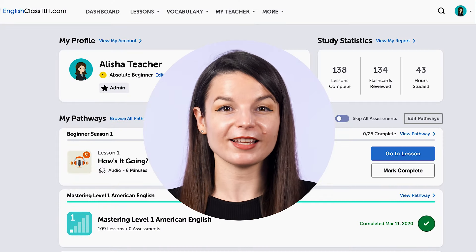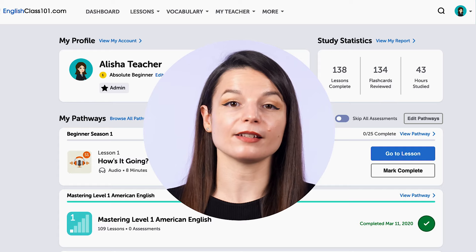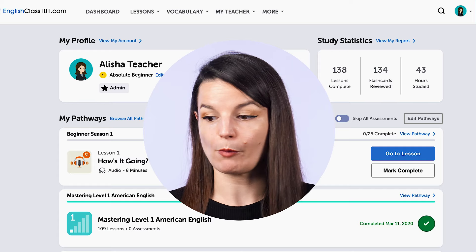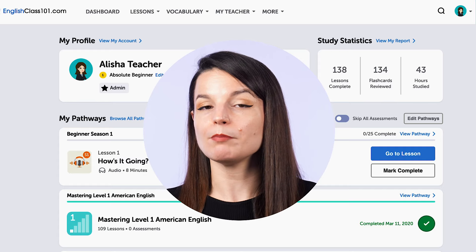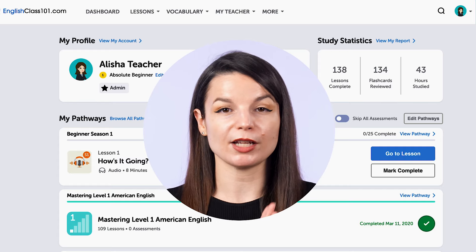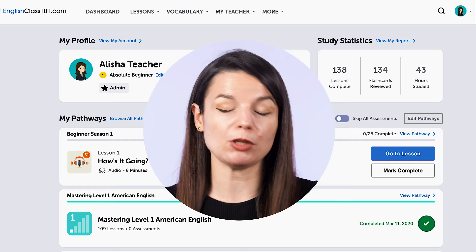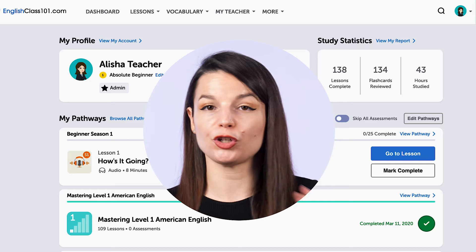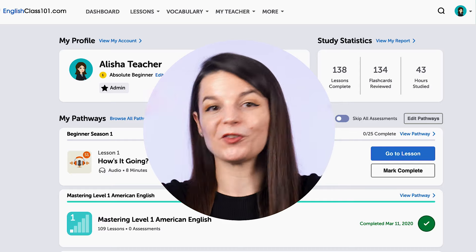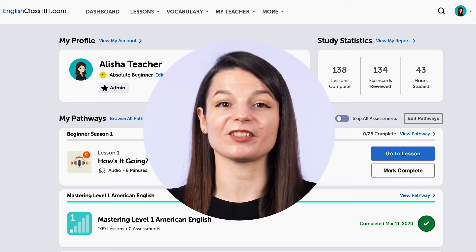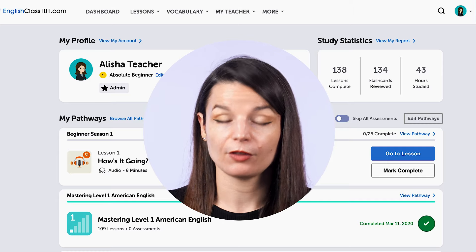In this lesson, let's take a look at the lesson notes on our website. First, I want you to imagine that you're listening to native speakers having a conversation. Maybe you catch a word or two here or there, but the rest kind of goes over your head because they're speaking really fast.